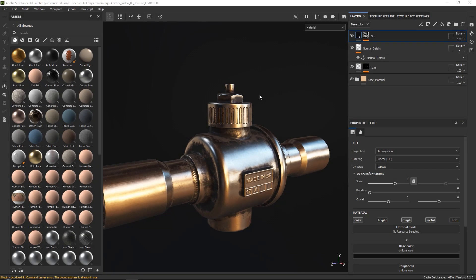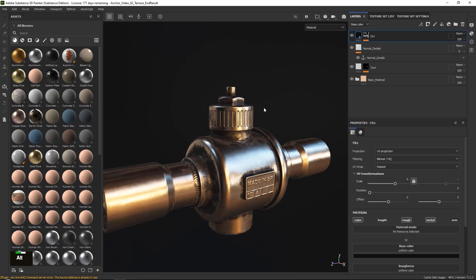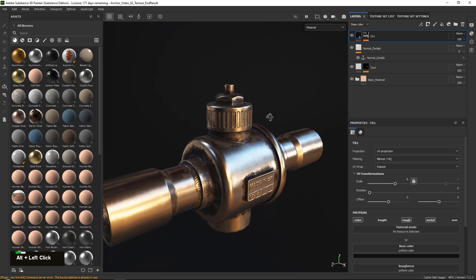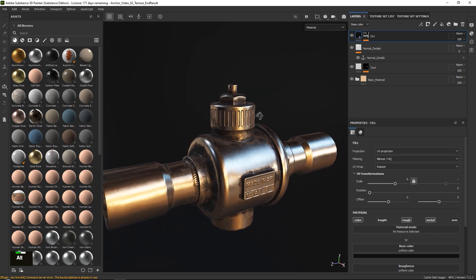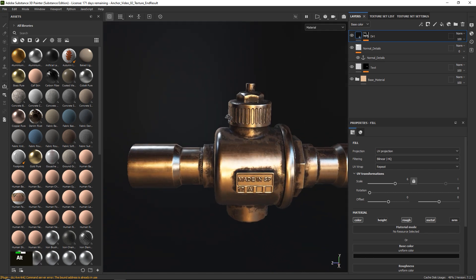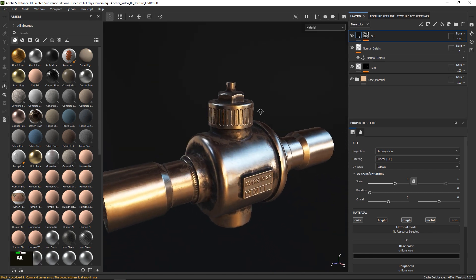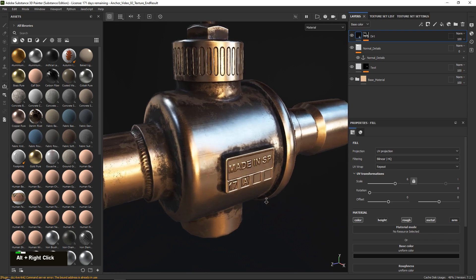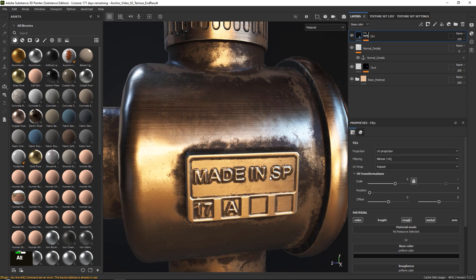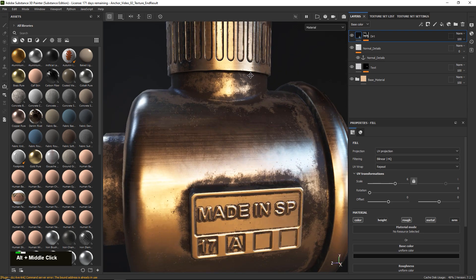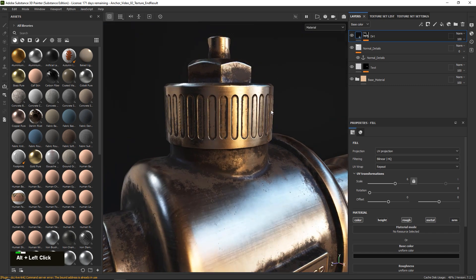In the second video of this multi-part tutorial series on how to use anchor points in various ways, we will go over how to create this end result. With the focus being on how to add dirt and grime to our text over here and also to these normal map details over here.